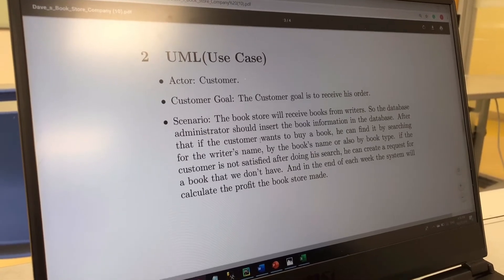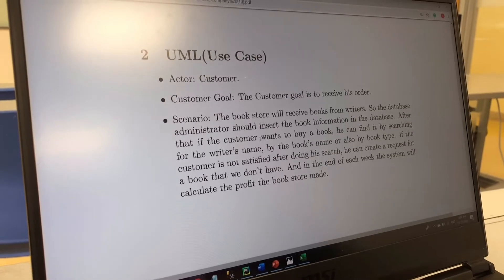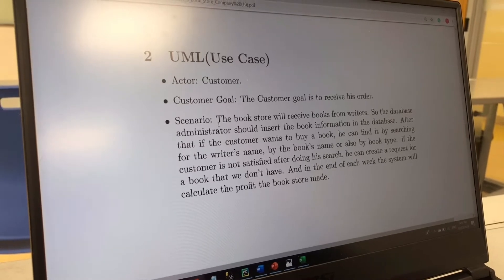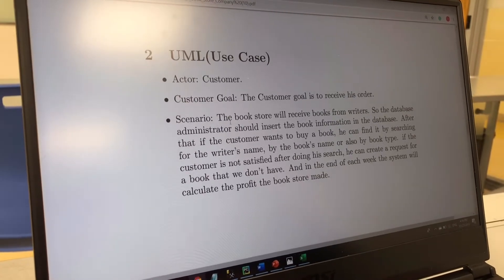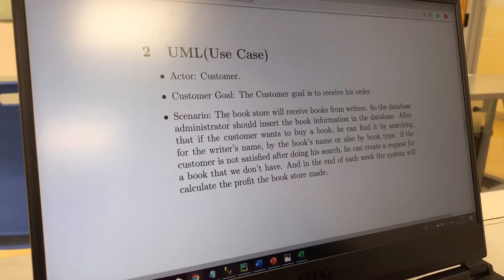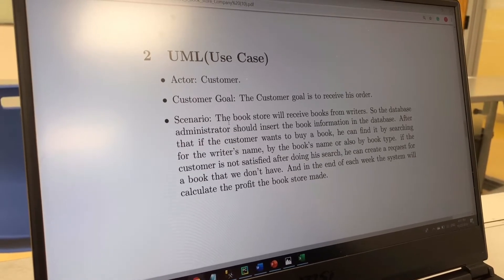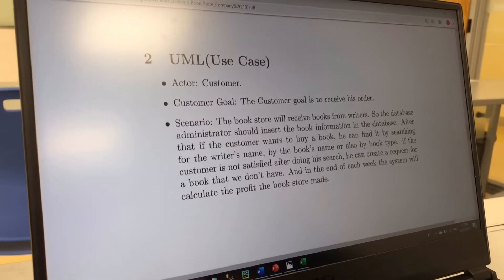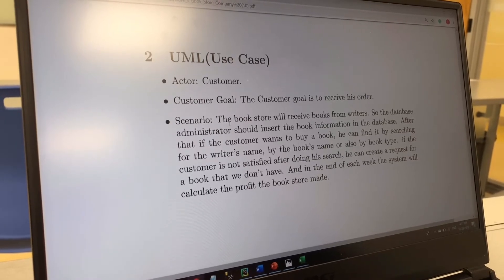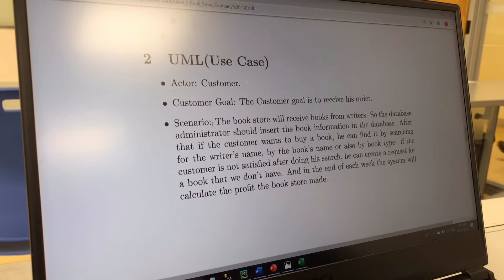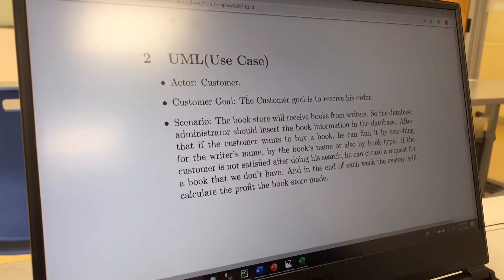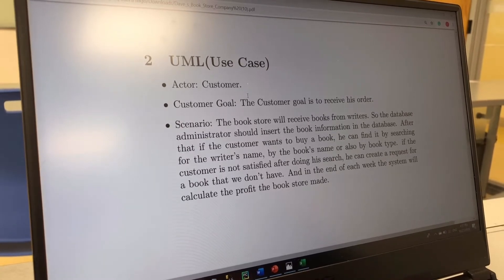A scenario is simply the sequence of steps we follow to achieve our goal. The scenario in this project is: the bookstore will receive books from the writers, and the database administrator should insert the book information in the database. If a customer wants to buy a book, they can find it by searching for the writer's name, the book's name, or by book type. If the customer is not satisfied after doing their search, they can create a request for a book. At the end of each week, the system will calculate the profit the bookstore made.